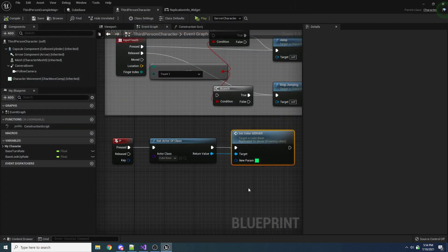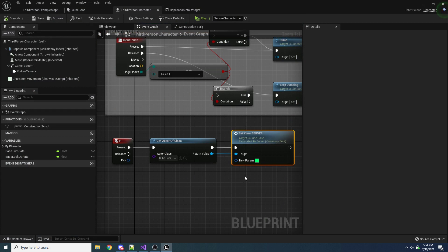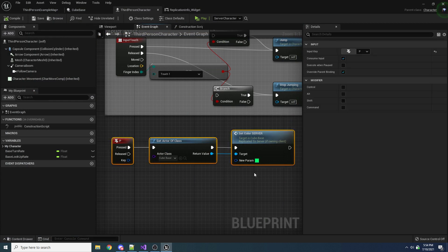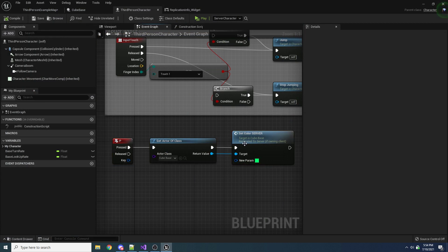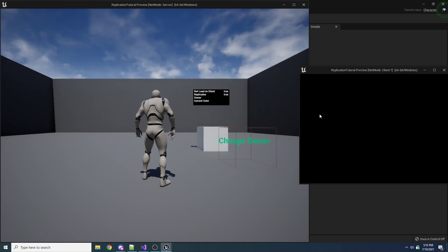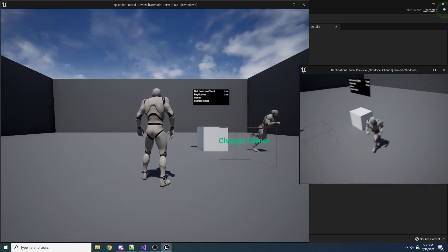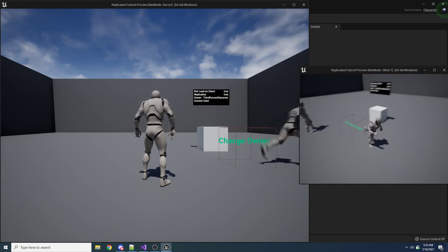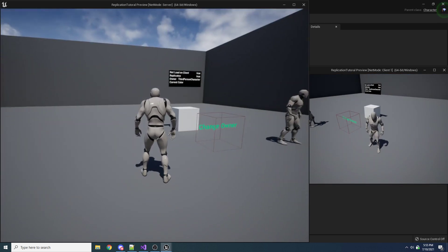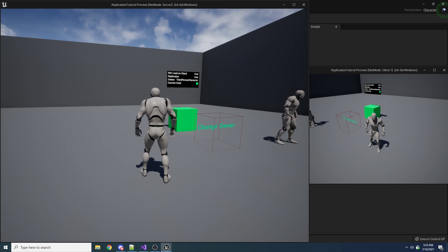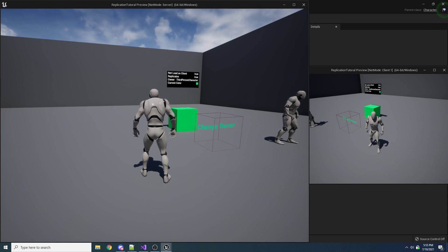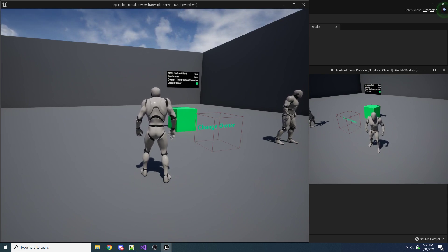So the reason that's happening is because, again, if you look back at our code, we're calling run on server, right? So if we are on the server when we press P, like we just did, it's going to say run on server. It doesn't care who owns it, because we're on the server. And so that's why, even if somebody else owns this, if the server calls a run on server event, it's still going to happen, because we're already on the server.